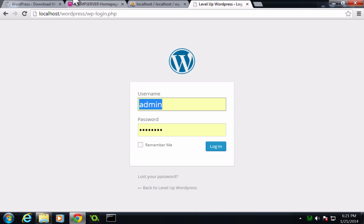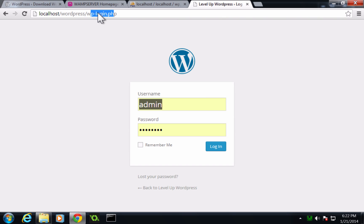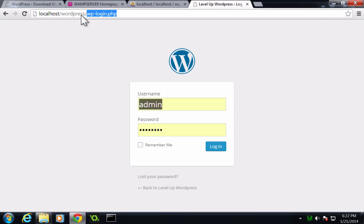So notice when you click login, it takes you to your address here slash wp-login. And now this is the path that you're going to get to anytime you want to log in the site. So you might want to maybe bookmark this or something or save it or copy it. So you know how to get to here to log in.